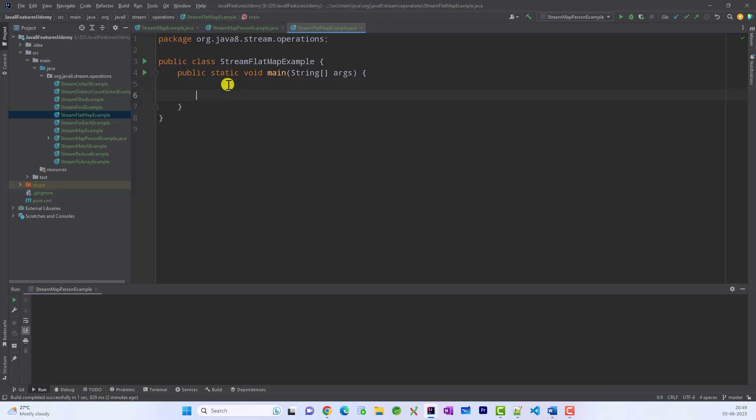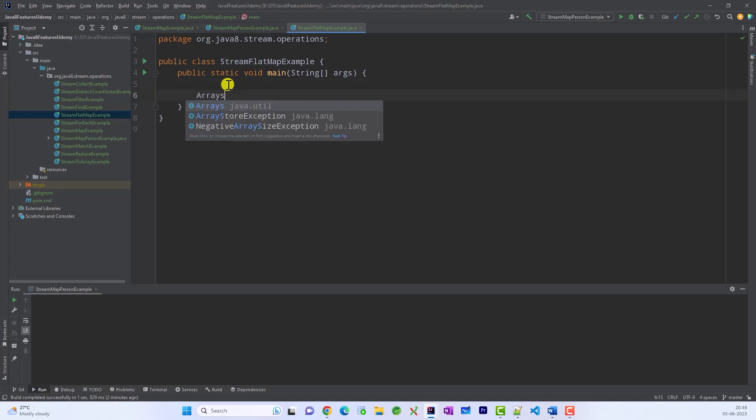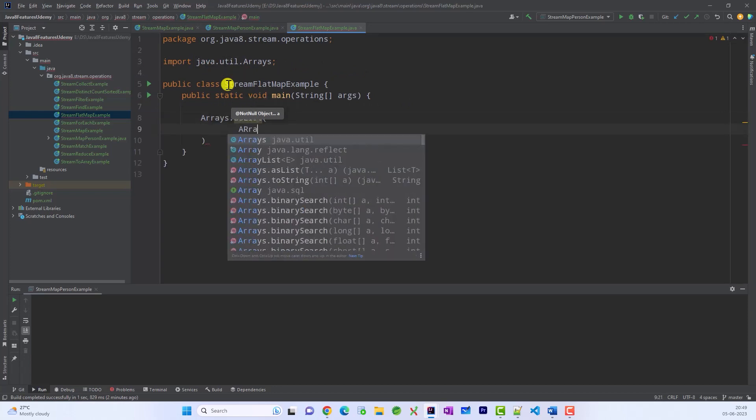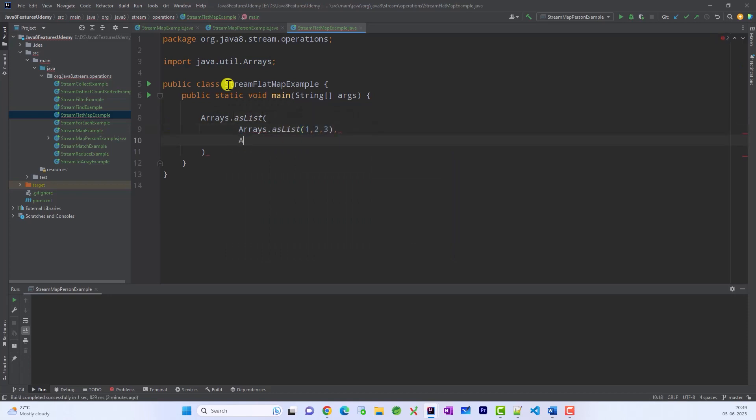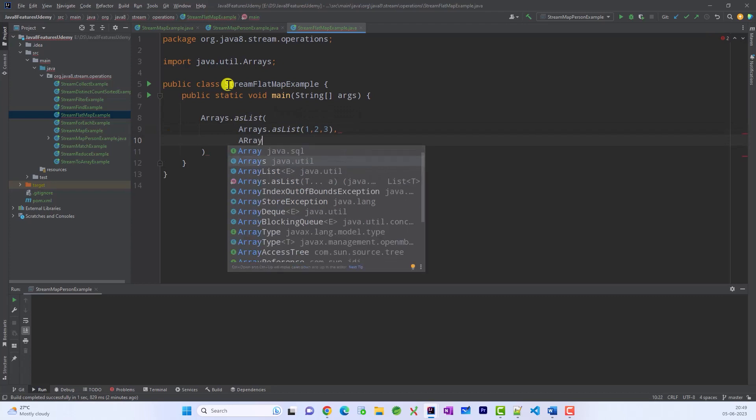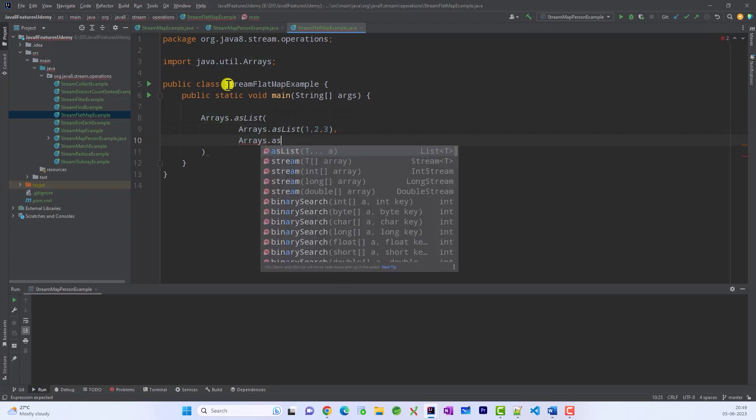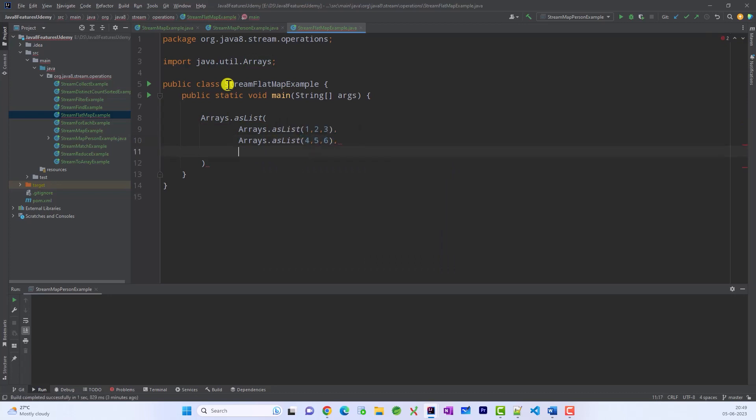So for example, let me take Arrays.asList and within this list all the elements are themselves list. So let's say 1, 2, 3. This is one list and basically we are taking list of integers as list. Let's say 4, 5, 6 and the last list is Arrays.asList 7, 8, 9.